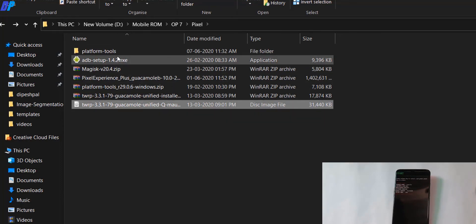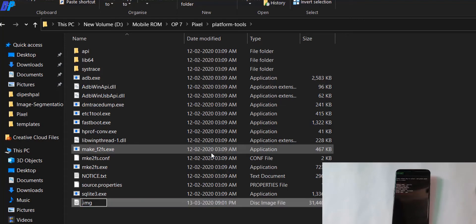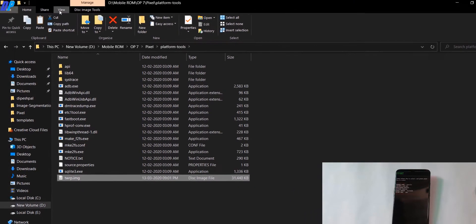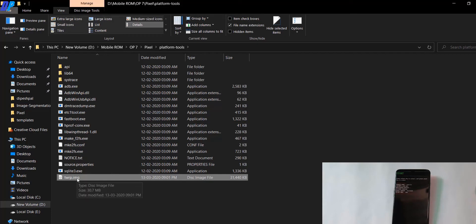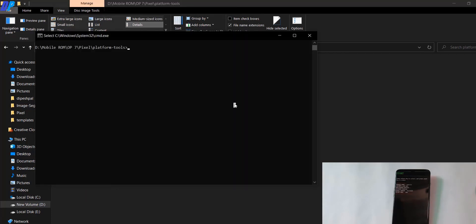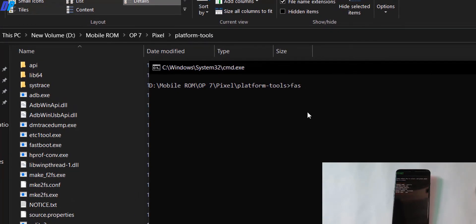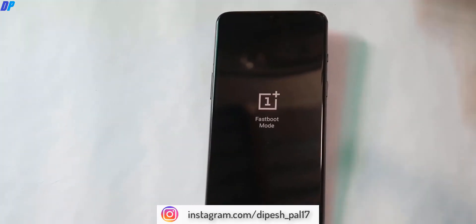Once you unlock the bootloader, boot your device into fastboot mode again and connect to your PC. Copy the TWRP file into the platform tools folder. You can rename it to something convenient — I'll rename mine to 'twrp.img'. Make sure the .img extension is at the end; if you can't see the extension, go to View and enable file name extensions. Then open the command prompt in the platform tools directory and type 'fastboot boot twrp.img' and hit enter — your mobile will boot into TWRP recovery.